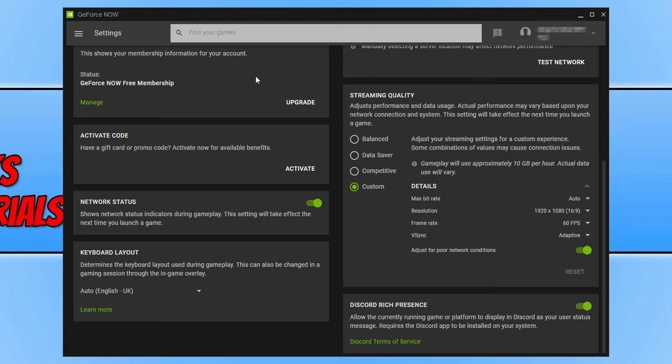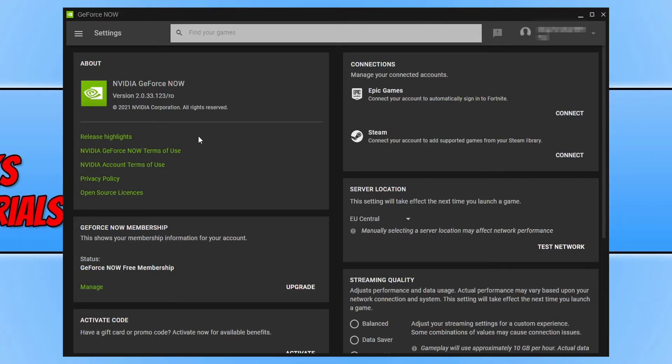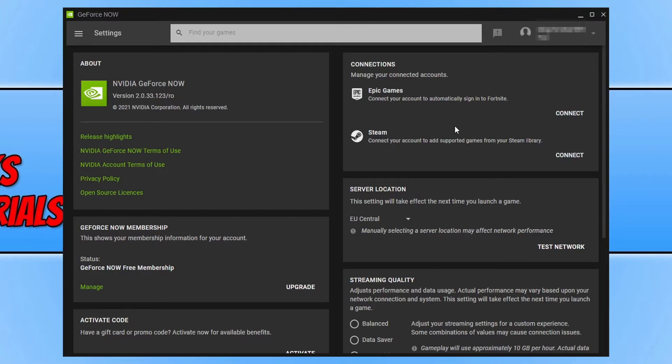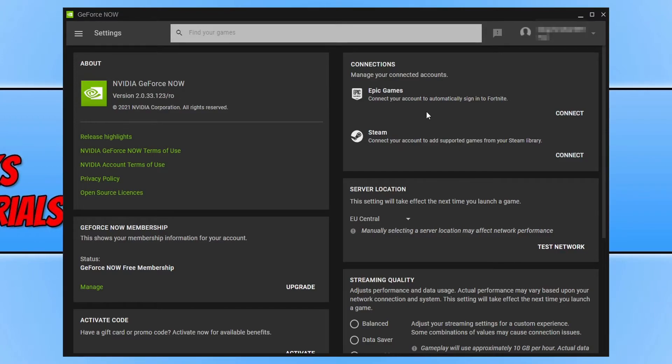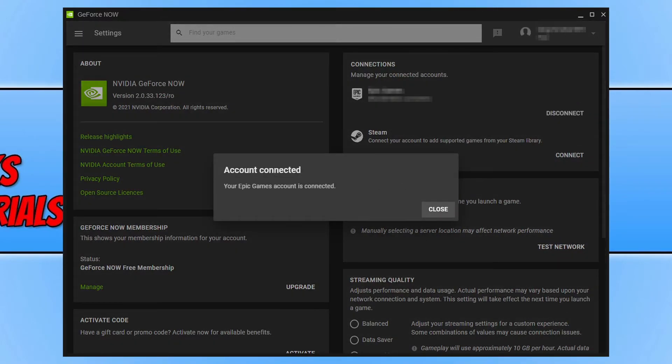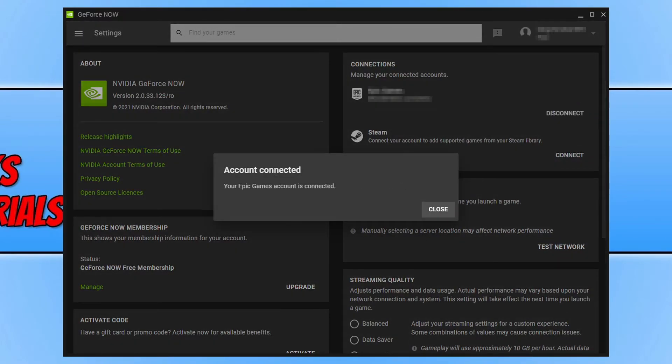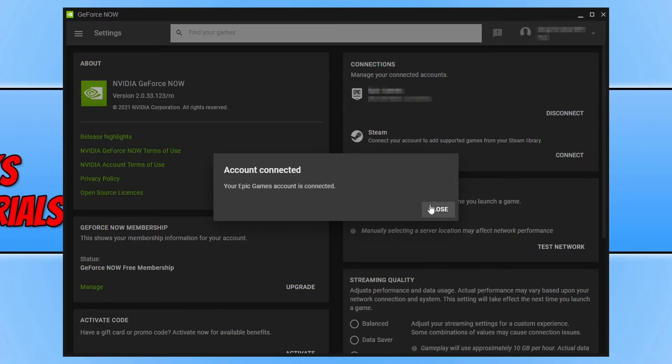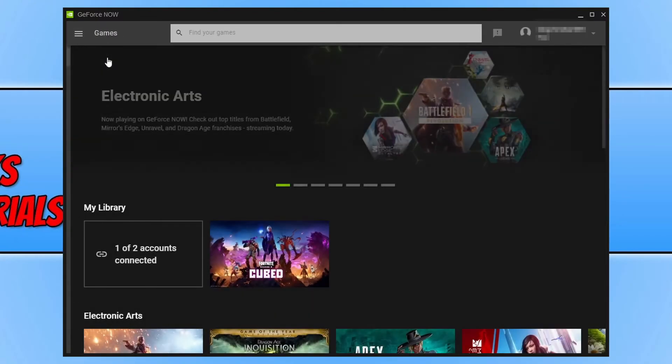So the next thing you want to do is scroll up and you now want to connect your accounts. To be able to stream games that require purchasing, you will need to be signed into your account that you've got the games on. So for example, if I want to play one of my Steam games, then I need to connect my Steam account. If I want to play a game that I've purchased on Epic Games Launcher, then I need to be signed into my Epic Games. I'm going to go ahead and sign into my Epic Games account now by clicking on connect. Once you have connected your account, you will get a message saying account connected. We can now press close and click on the three lines in the top left hand corner and go on to games.